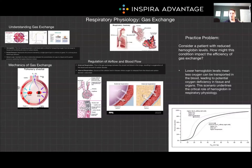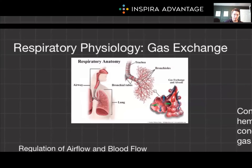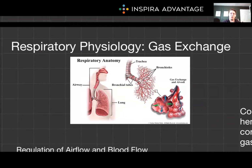Hello, I'm Brenton, one of our MCAT tutors here at Inspira Advantage, where we help students get to medical school and other professional programs. Welcome back to MCAT Bytes, your go-to resource for mastering MCAT materials. In today's episode, we're exploring the intricacies of respiratory physiology, focusing on the vital processes of gas exchange.